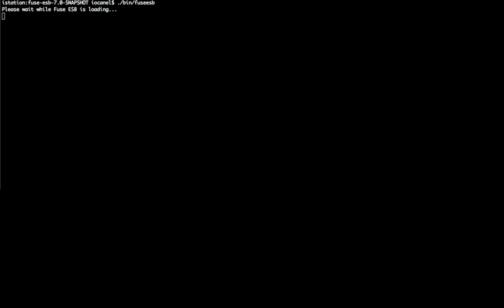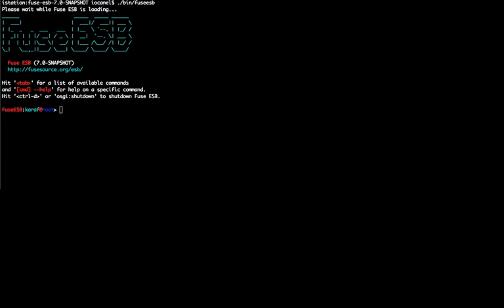Hi, my name is Yannis Kanellos and I'm going to show you how you can use Fuse Fabric in order to install, manage and provision a Camel and ActiveMQ clustered application inside your local network. I'll be using a snapshot version of Fuse ESB which has Fuse Fabric installed out of the box.